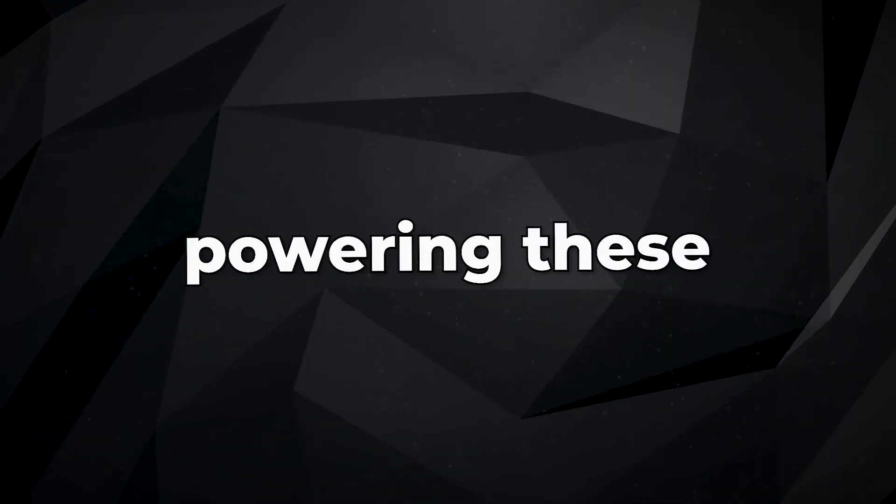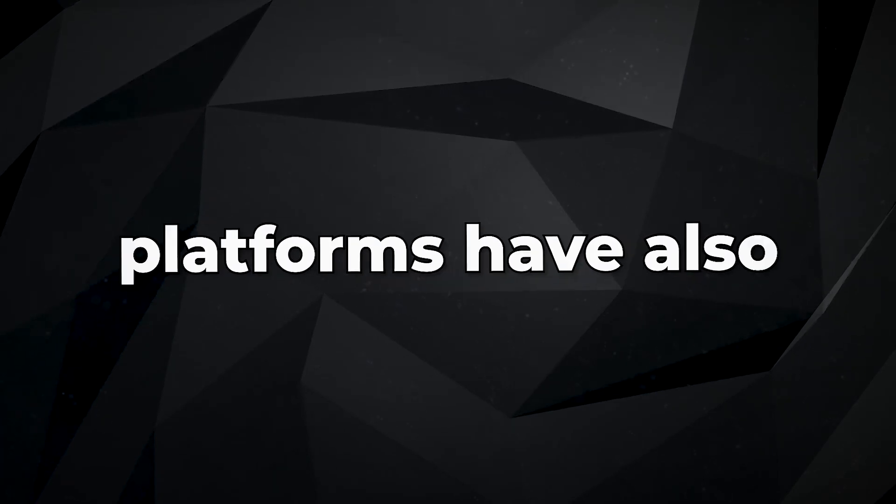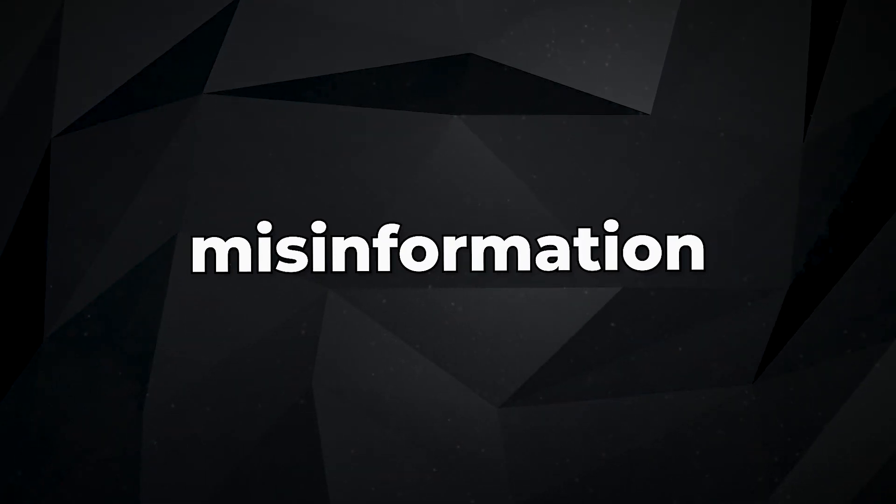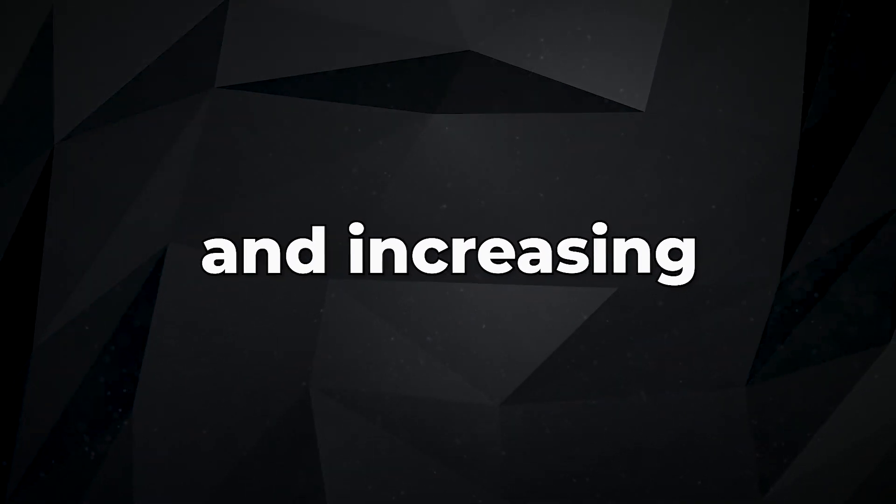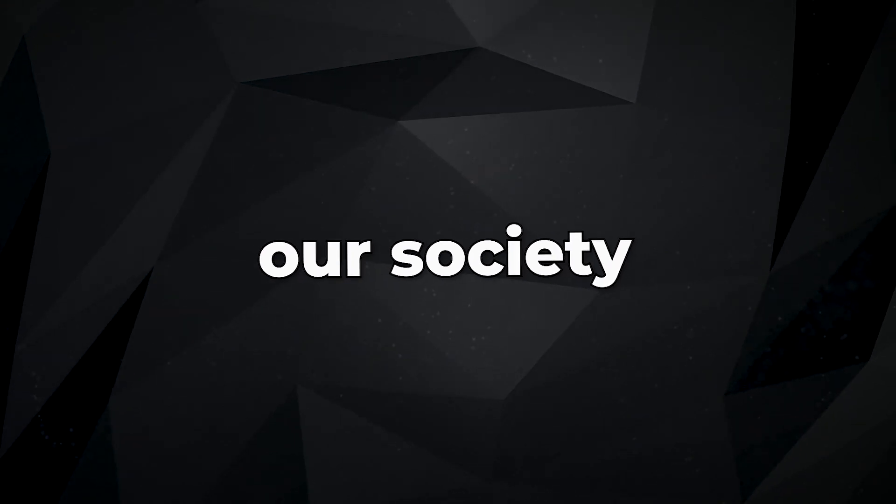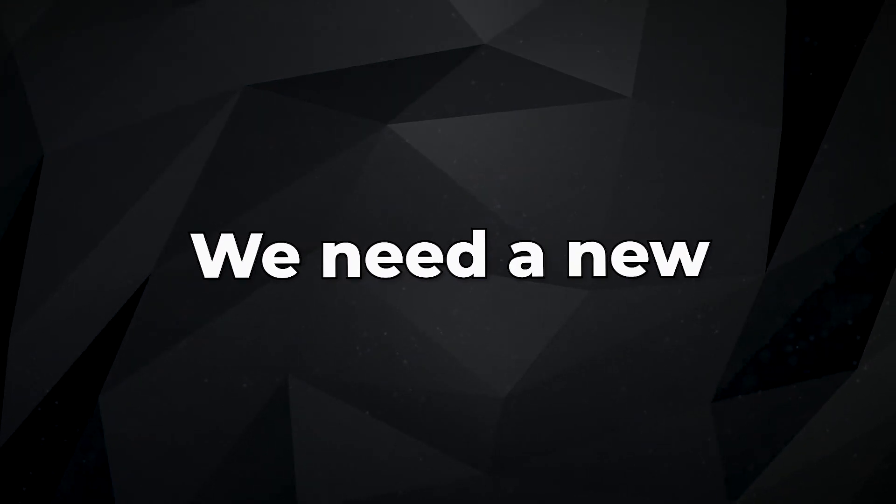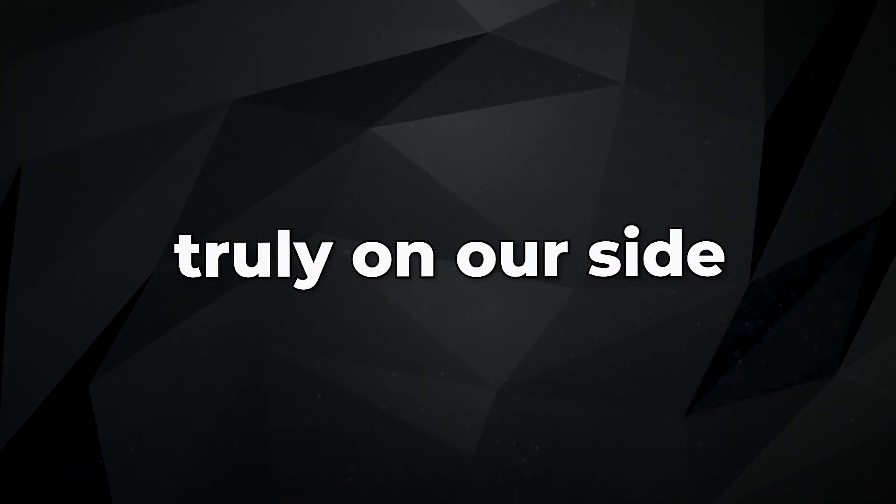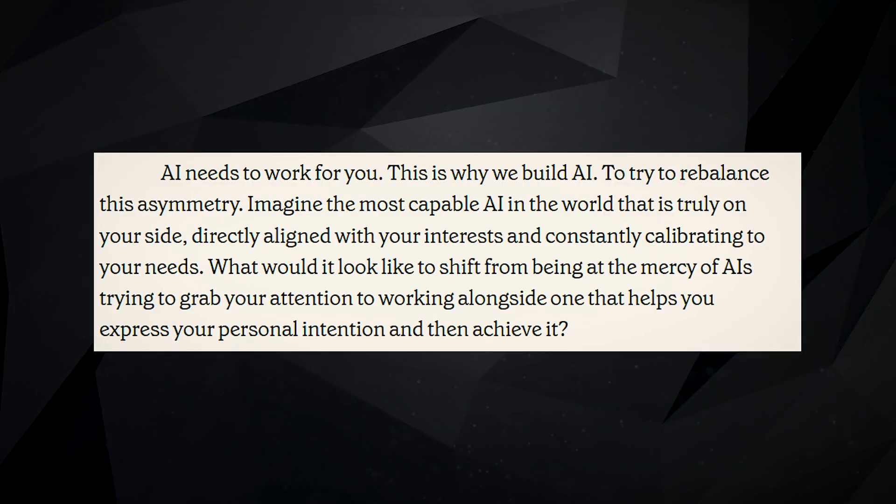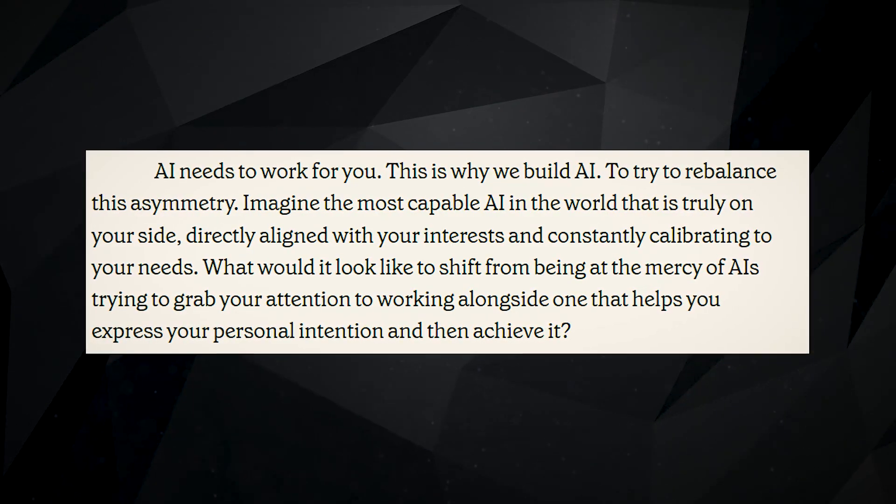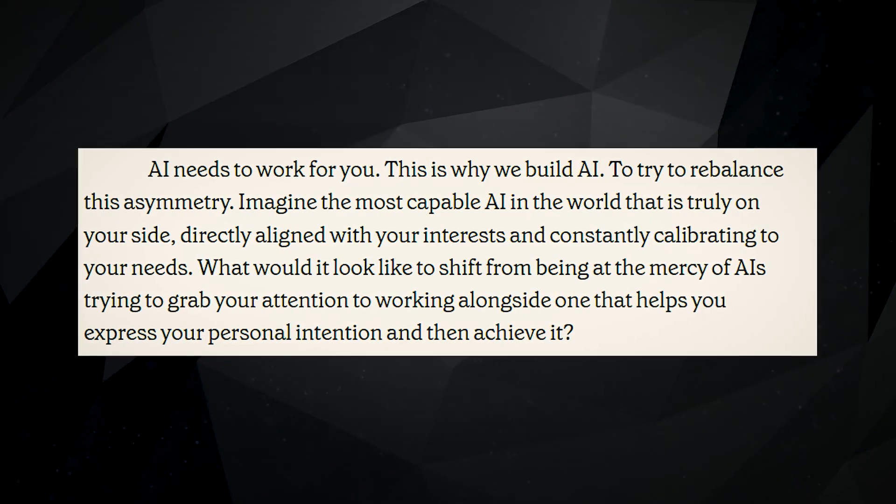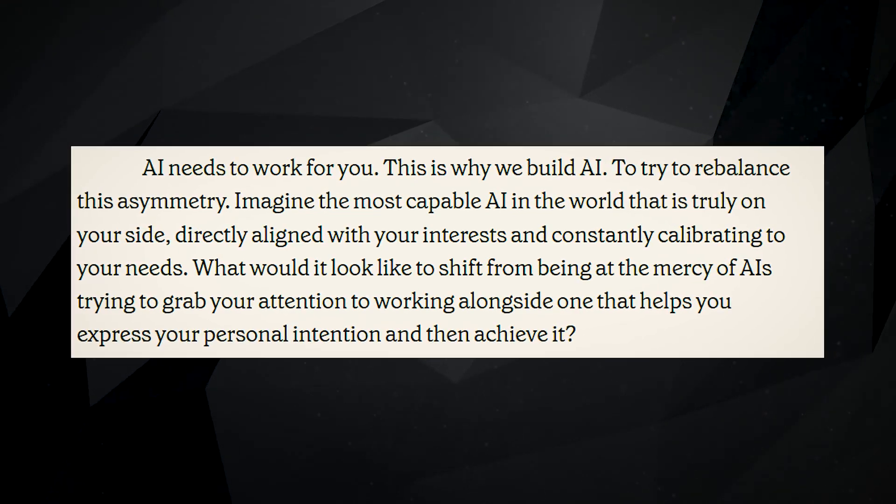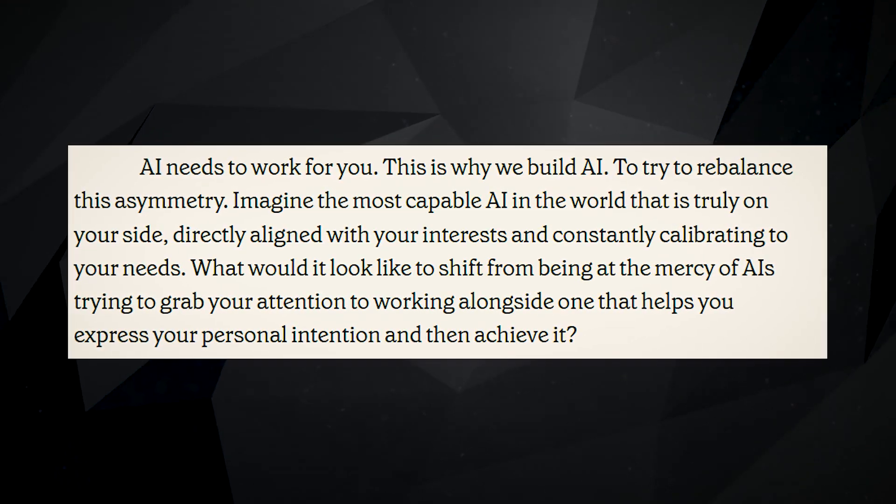We need a new kind of AI that is truly on our side. This AI would be in tune with our interests, constantly understanding our needs and working to make us happier, healthier, and more productive.